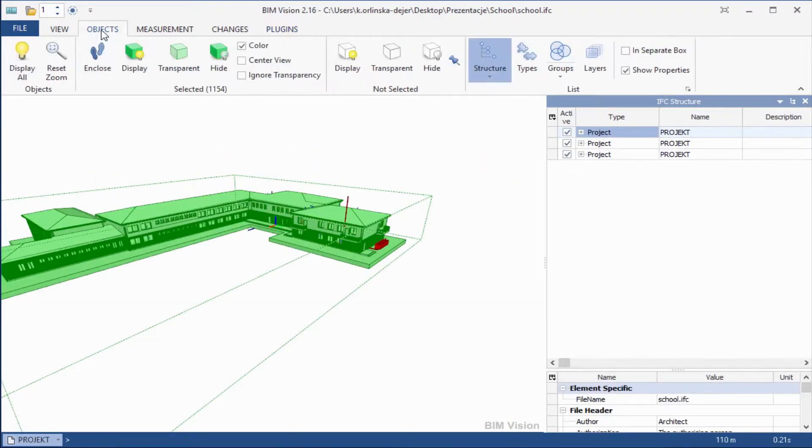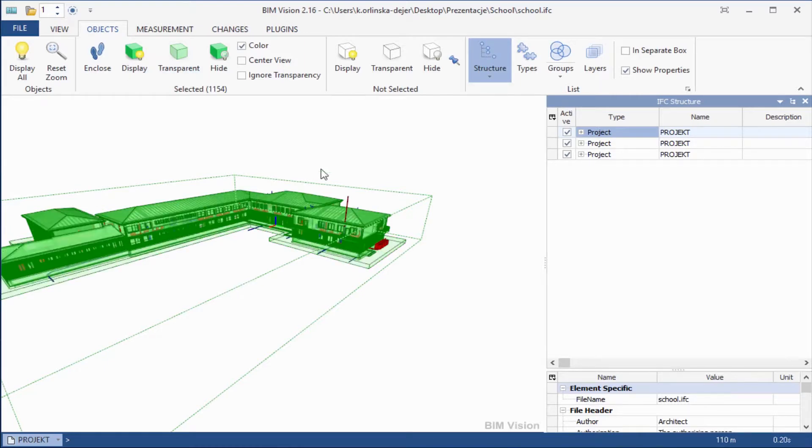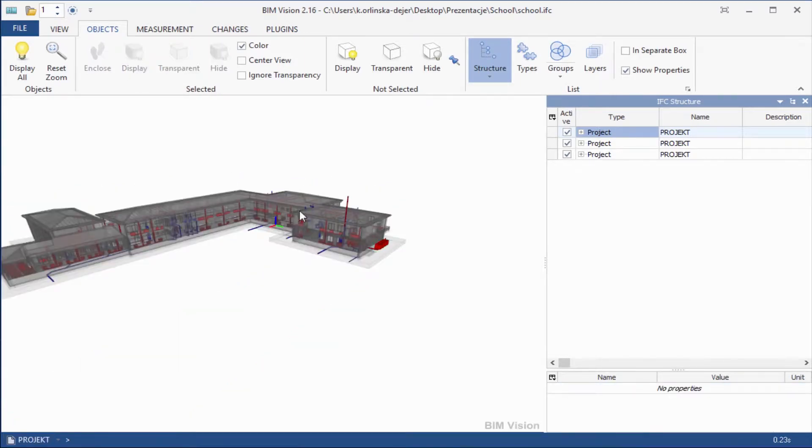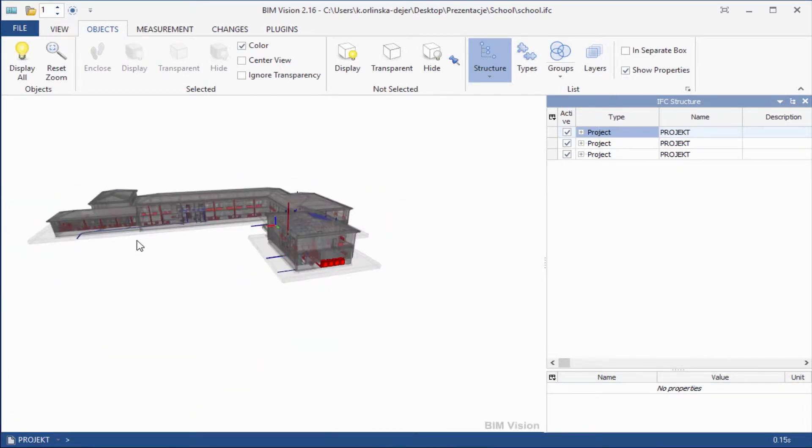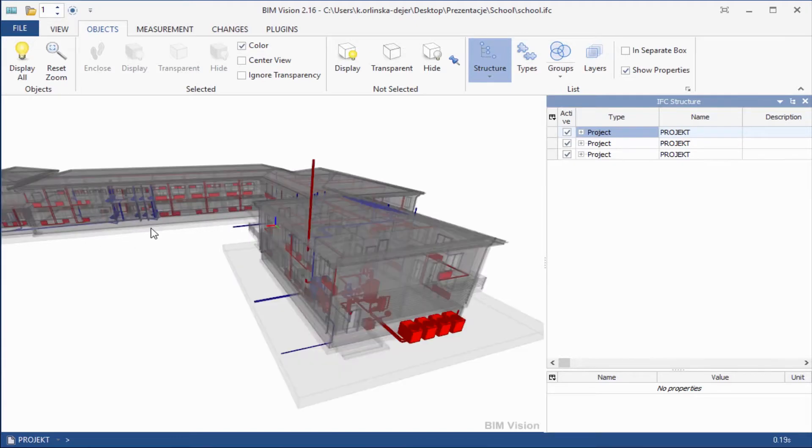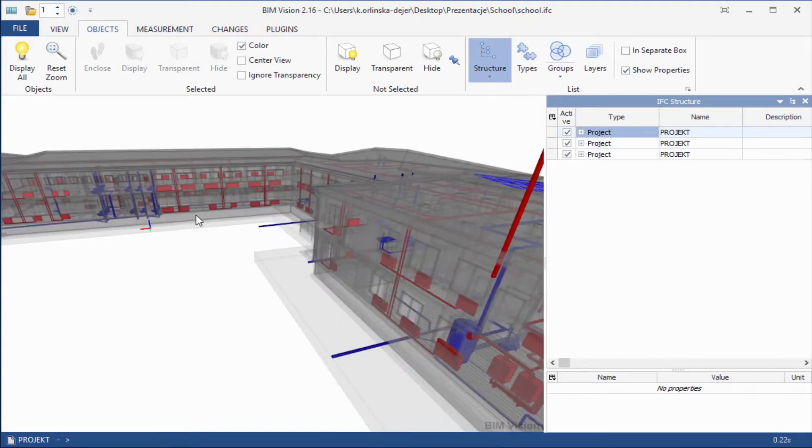Now you can select transparency for the building. View selected transparency to see how the installations are located in the building.